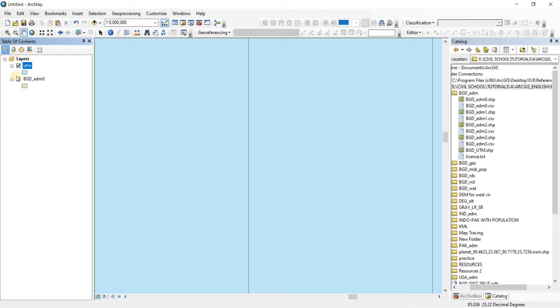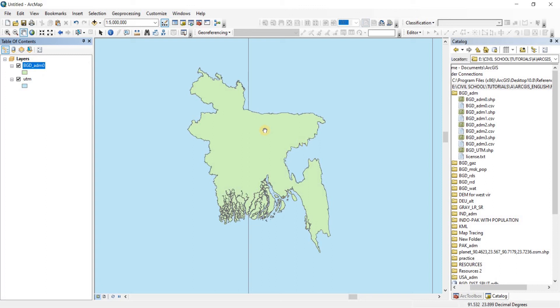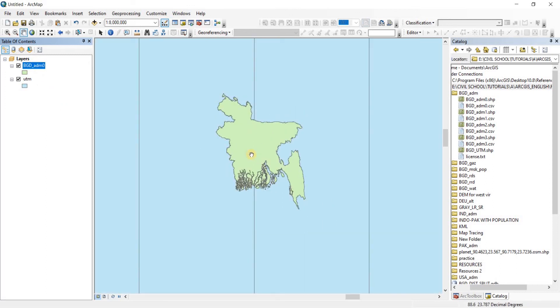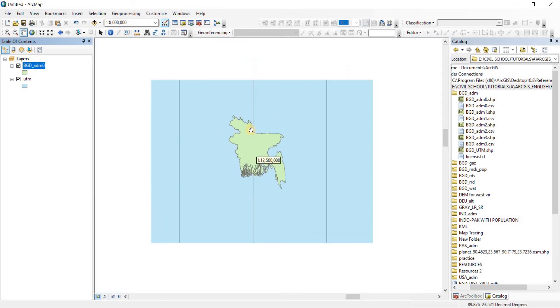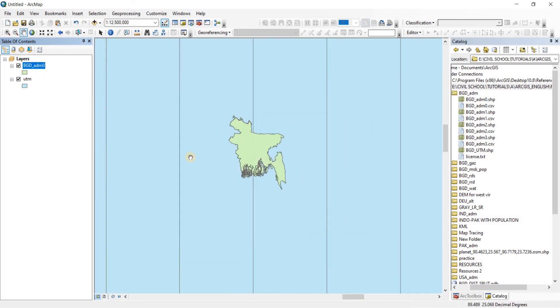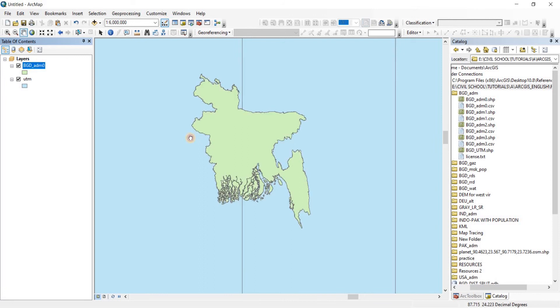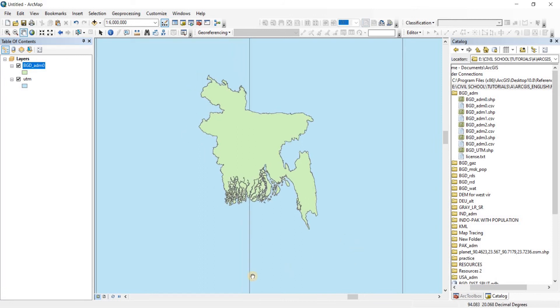Now what I'm going to do is I'm going to go to List by Drawing Order. There you go, and Table of Contents. Then I'm going to move my original file above this file. There we go. Now we have it. And what this UTM file does is actually it divides the UTM zones of the entire world into different kinds of strips.